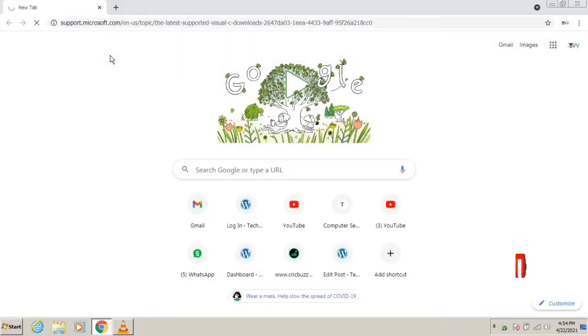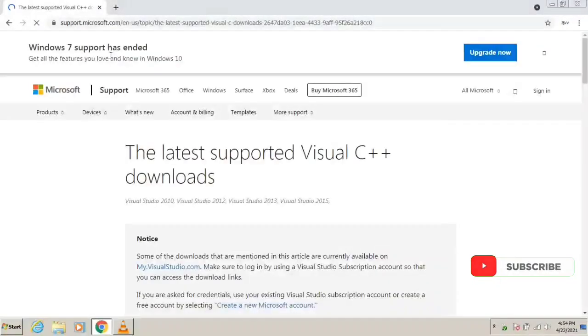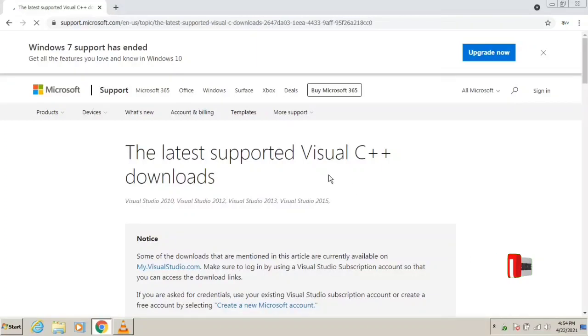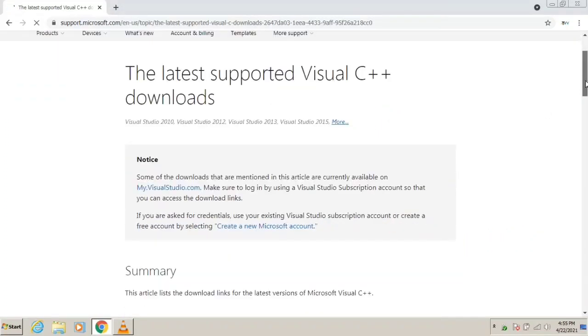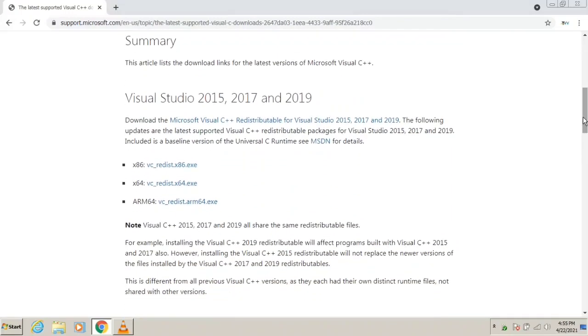After that, you need to download the Visual C++ program here. Just scroll down a bit and you will find a program here, x86. You need to download this program.